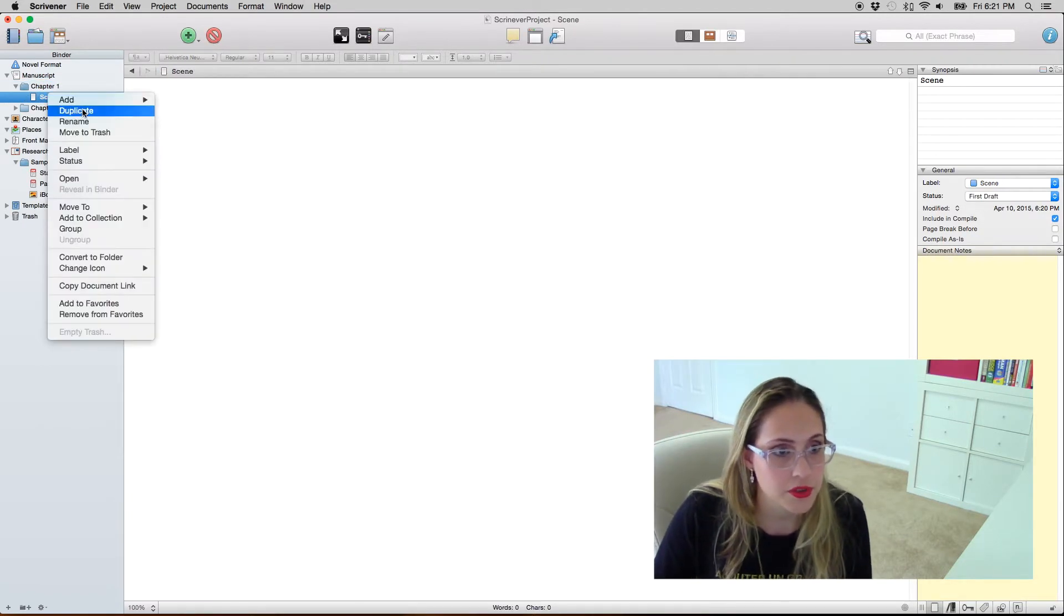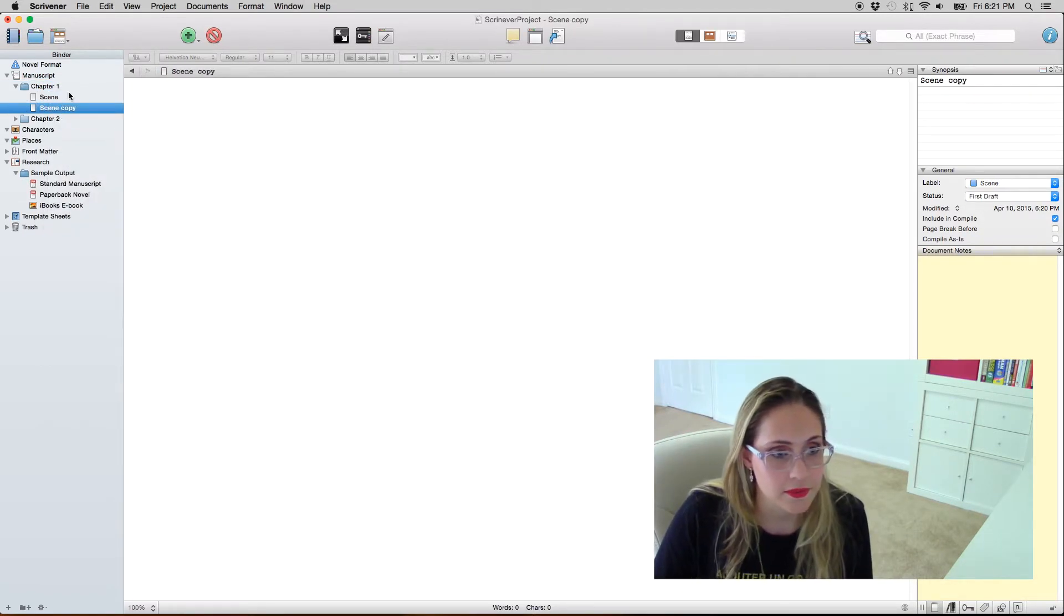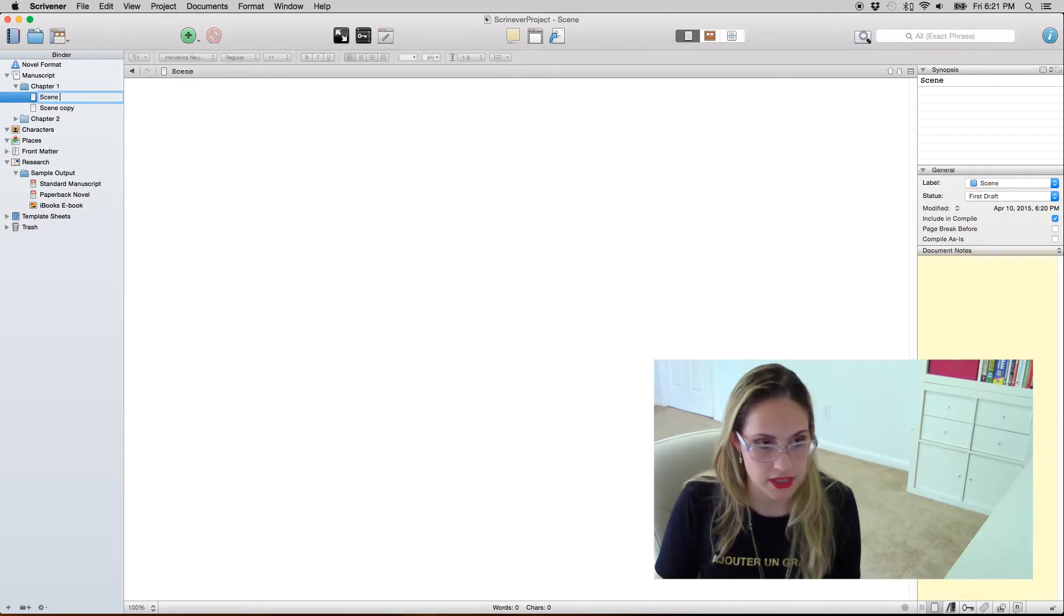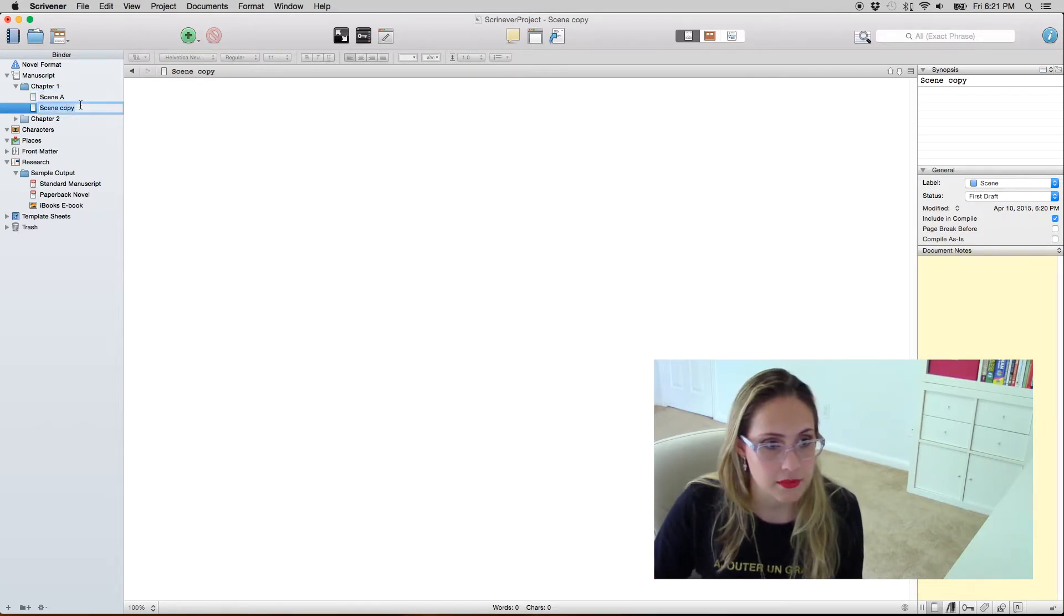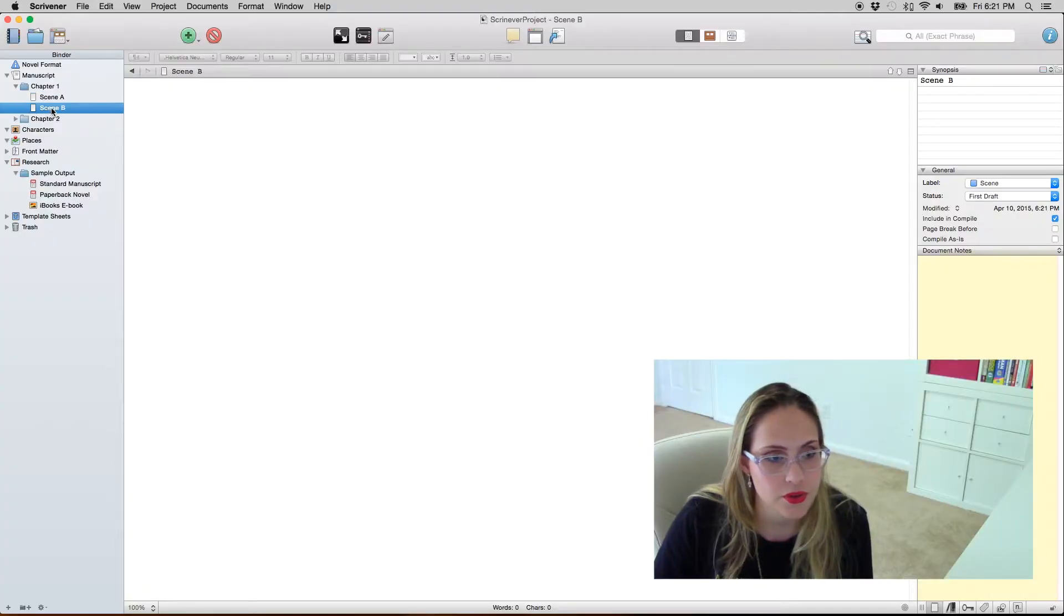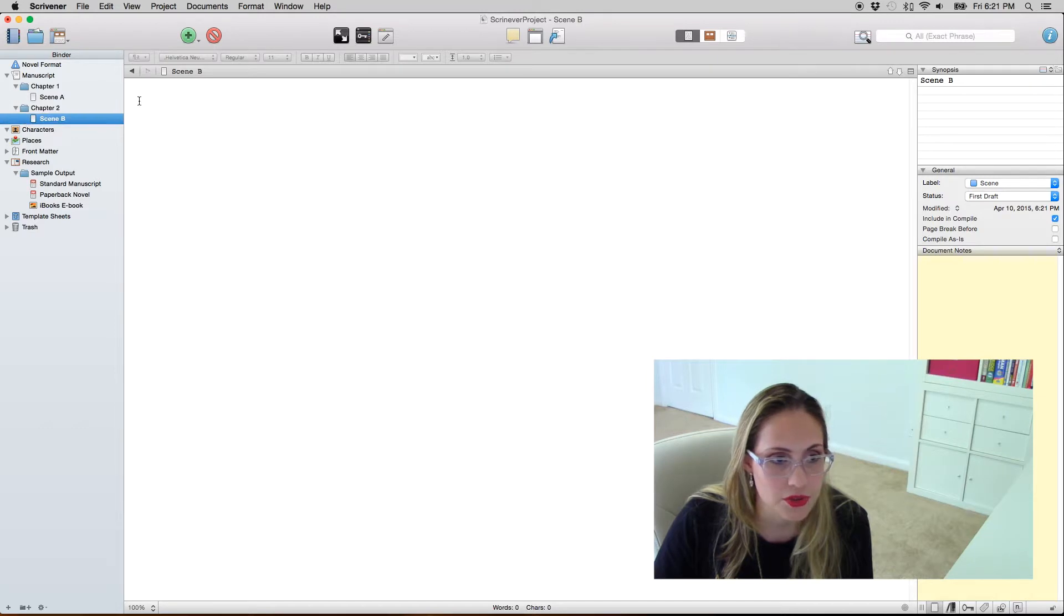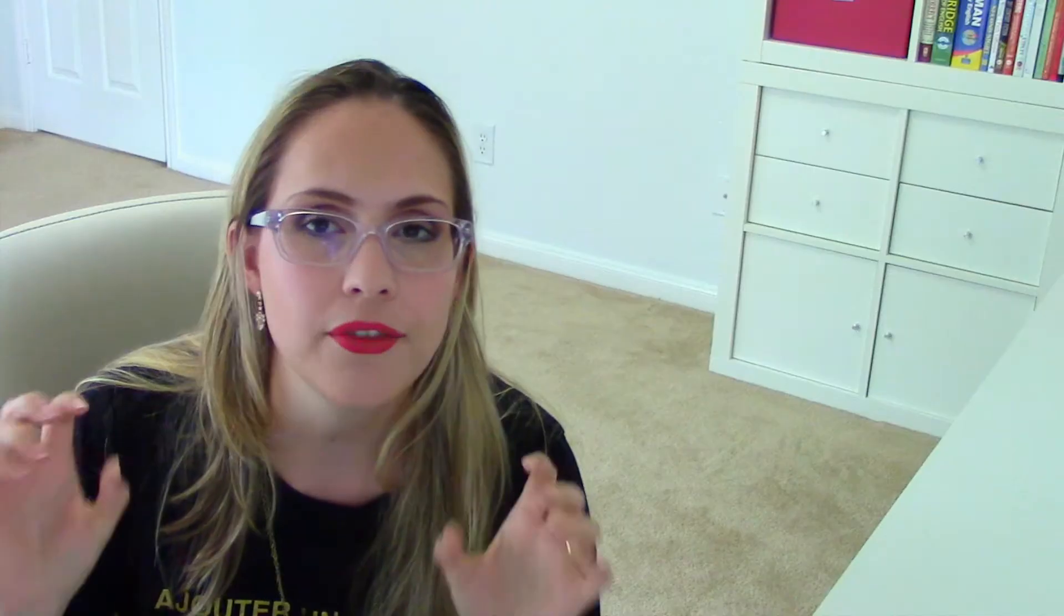I'm just gonna duplicate this to make it easier and call it scene A and then scene B. So the cool thing about Scrivener is that you can switch things around. So if you decide that scene B actually belongs to chapter 2, you just drag it to chapter 2.